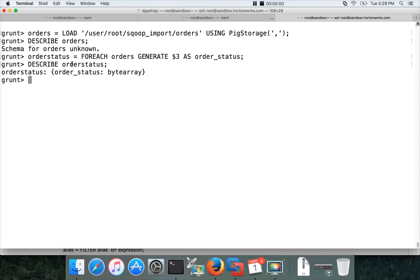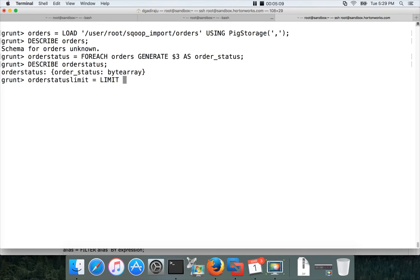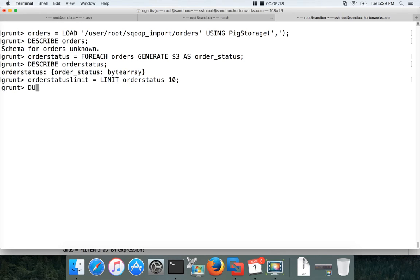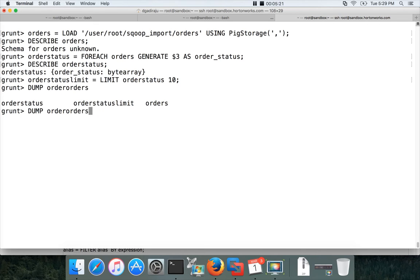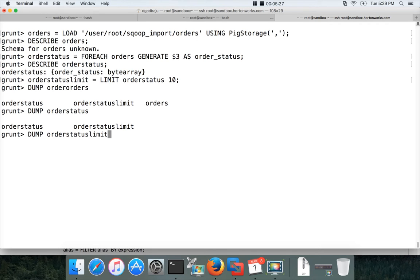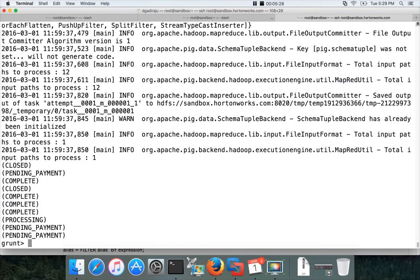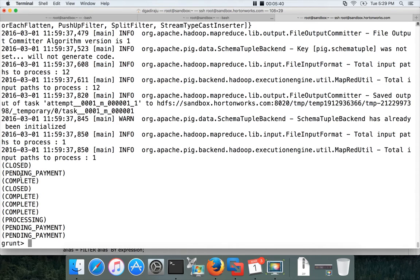Now you will have order status in this. You can validate by first limiting order status limit equal to limit order status 10. So we would like to see what order status have by using this order status limit. And then you can use dump command and then order status limit. You can see that it has the order statuses in the form of the relation. Each row is one order status. All the other data set is discarded which includes order id, order date and order customer id.